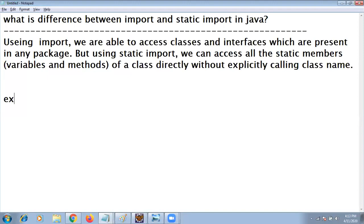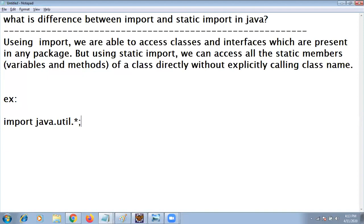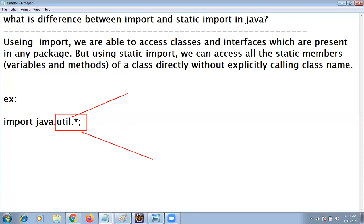For example when I am writing import java.util.*, utility is a package. Under utility package multiple classes are there, multiple interfaces.